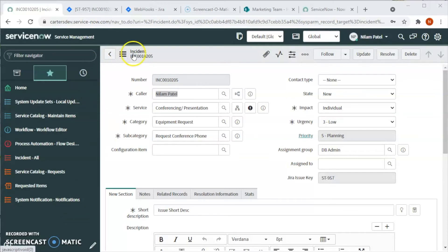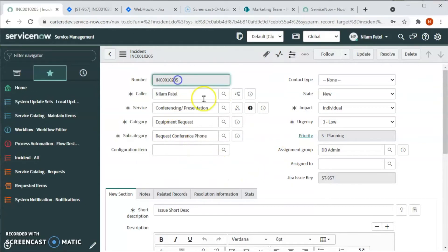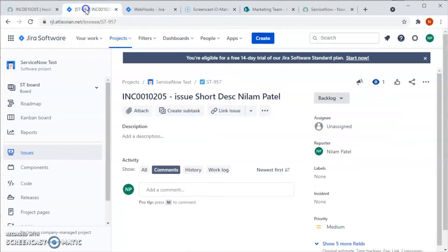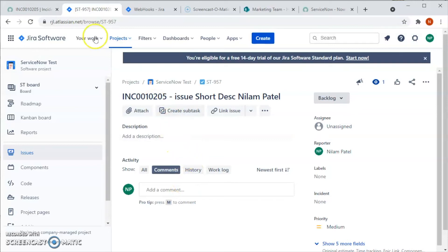In today's video, we will see how to do a webhook in Jira, so let's go ahead and take a look. This is the incident that we created in the previous video ending in 205, and the Jira issue key is ST-957, which is just right here. When we update this ticket, it gets updated in ServiceNow.